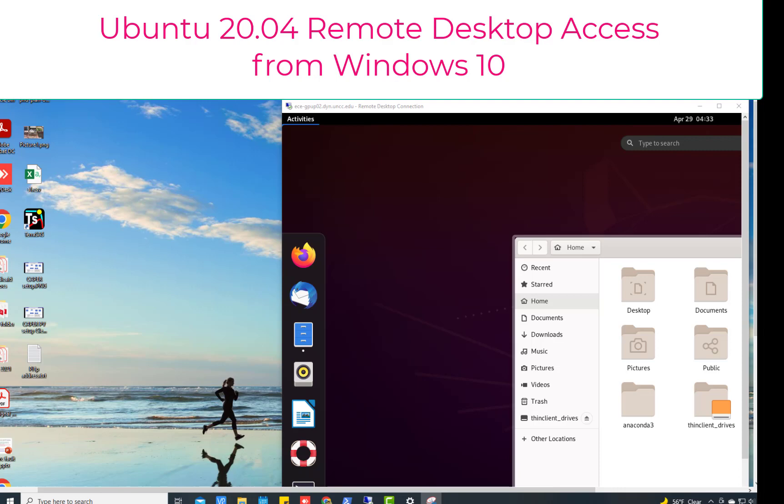Hello everyone, today I'll show you how to remotely access your Ubuntu 20.04 machine using Windows 10 remotely.